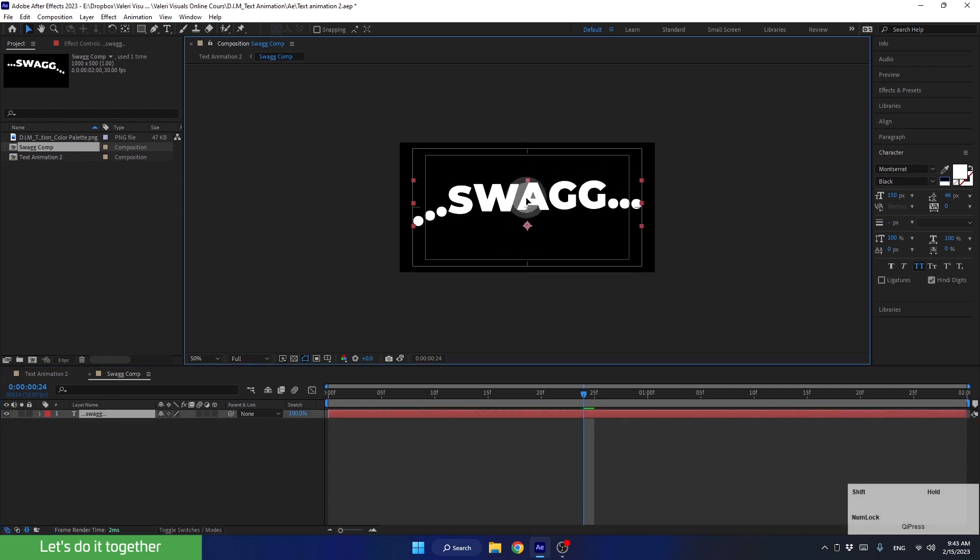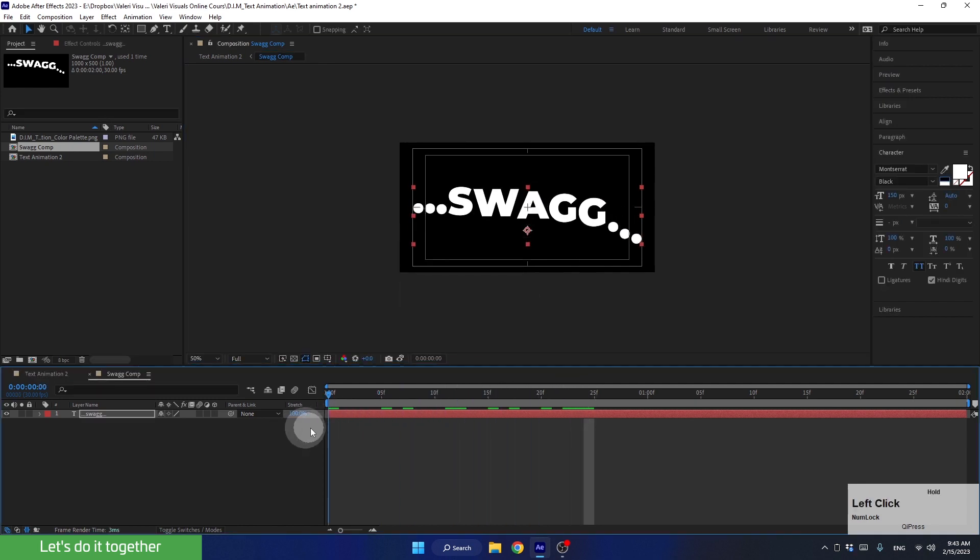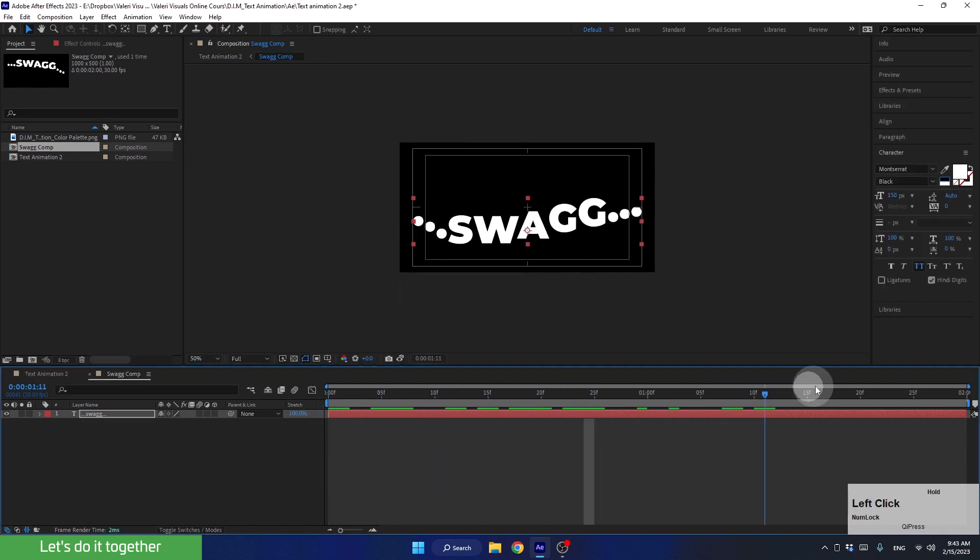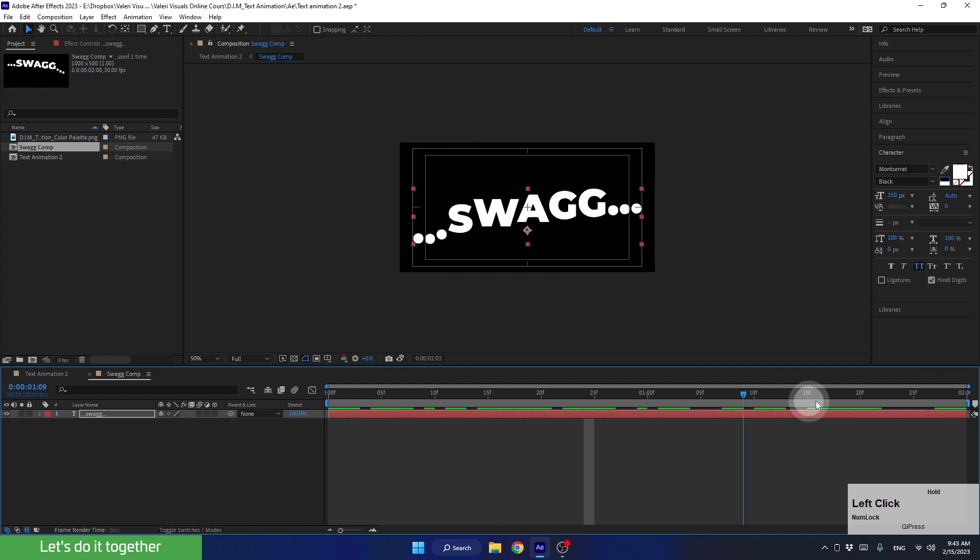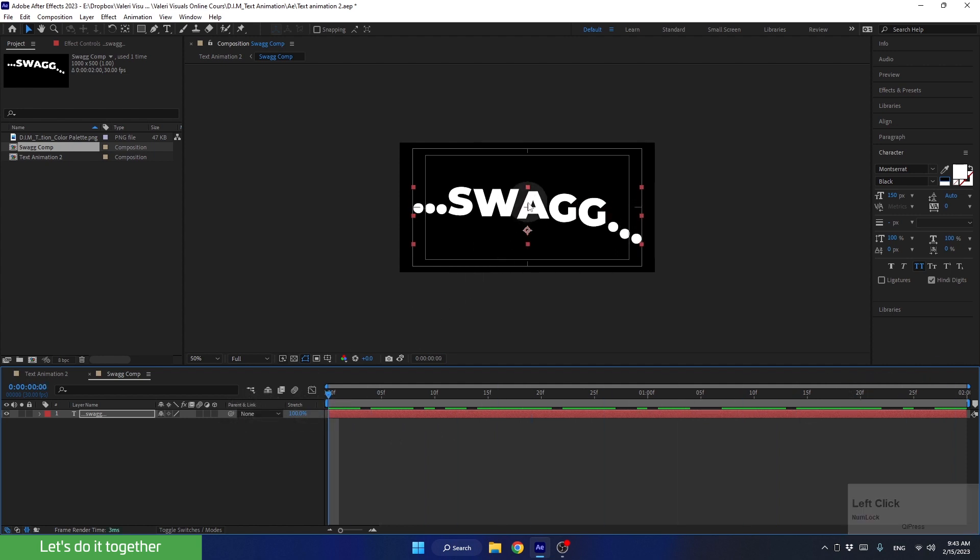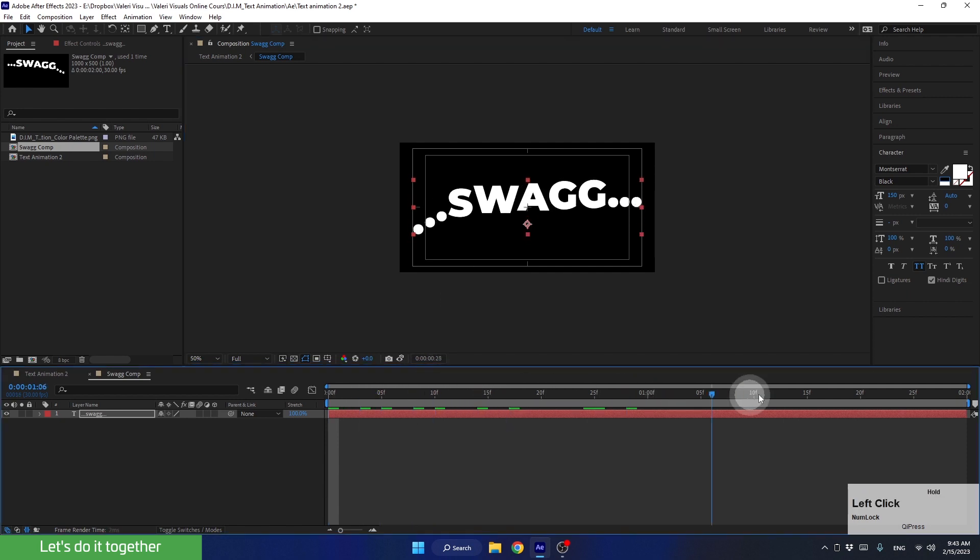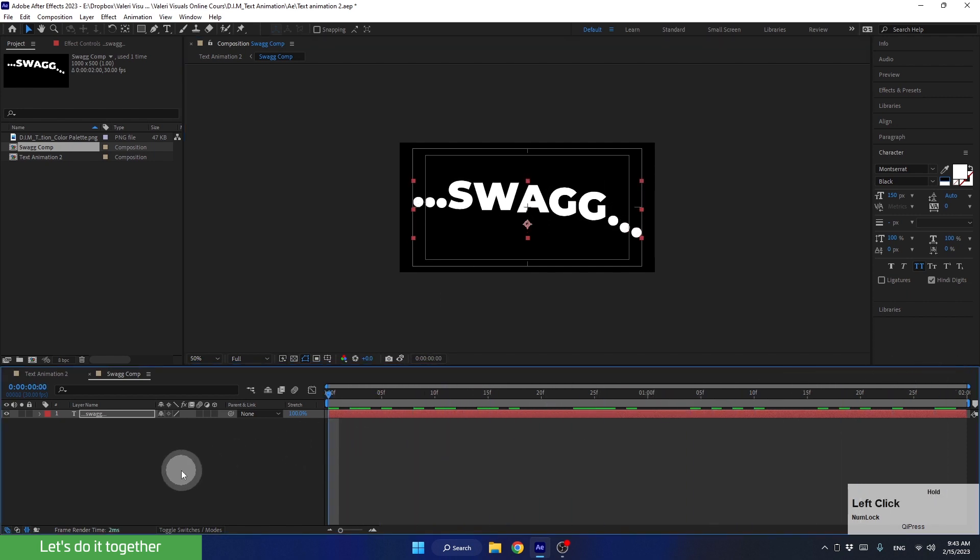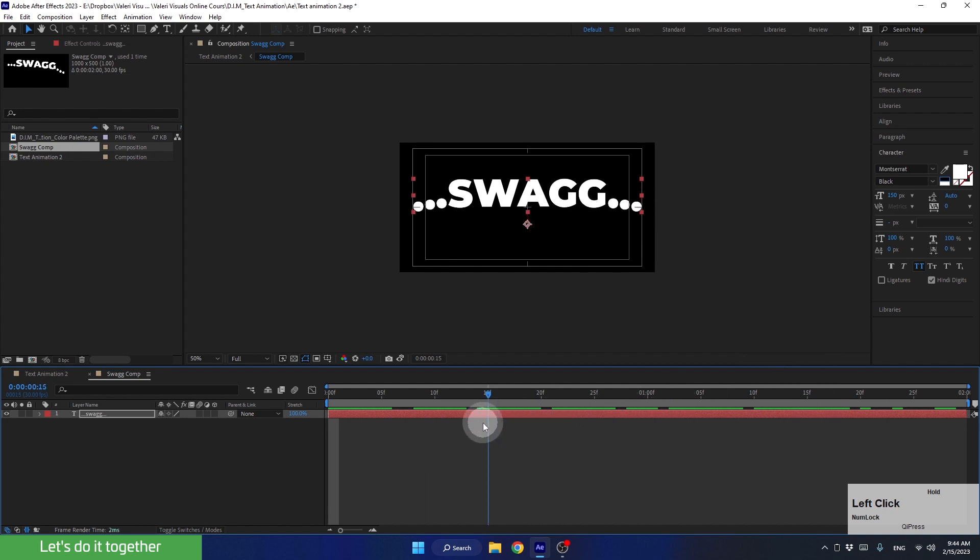And now drag the layer here. You can move around with the time indicator to see that the text stays within the boundaries of the composition, and we don't move this layer too much. I think we can move it up a bit. Let's check it one more time. All right, great.